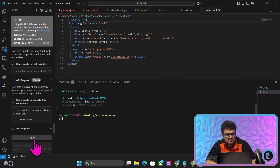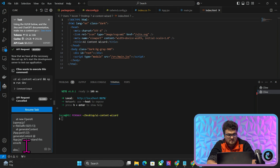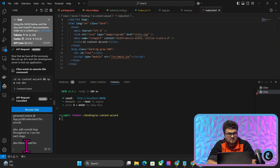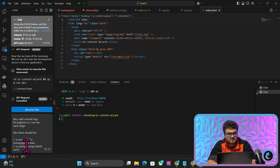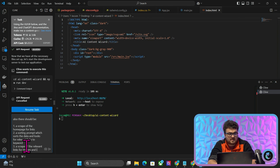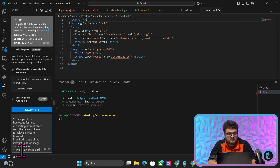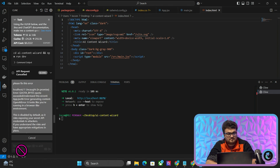Let's cancel this. I'll say please fix this error. Also add console logs throughout so I can see each stage. Also there should be: one, a scrape of the homepage for links; two, a sorting prompt which sorts the data and looks for relevant links to keyword; three, a scrape of the relevant links for images and information; four, an LLM scrape; and then for writing an article with this context. So we'll press Enter here.